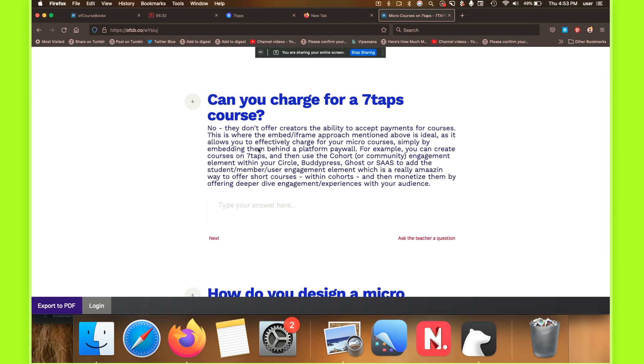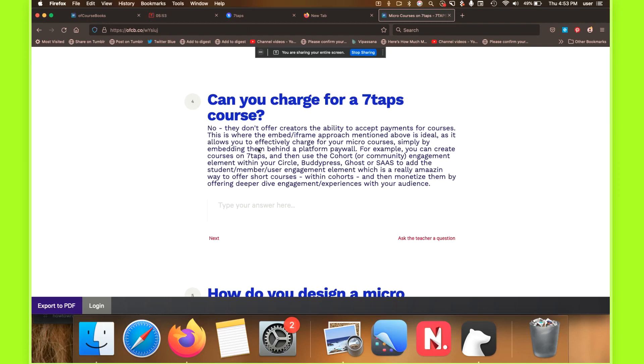But what you can do, and this sort of dovetails nicely with the previous point, you can include your courses within an iframe or embed them within a private community where you're already charging. So you can have, let's say, a circle community where you're charging $25 a month for access to all of your courses that you're building on seven taps, or Ghost, the same thing. And you're just building course after course after course after course, really quickly, really effectively, and just gating them all behind the monthly membership. Or within an individual post, if you want to do it that way, you can do anything you really want using a paywall-based approach.